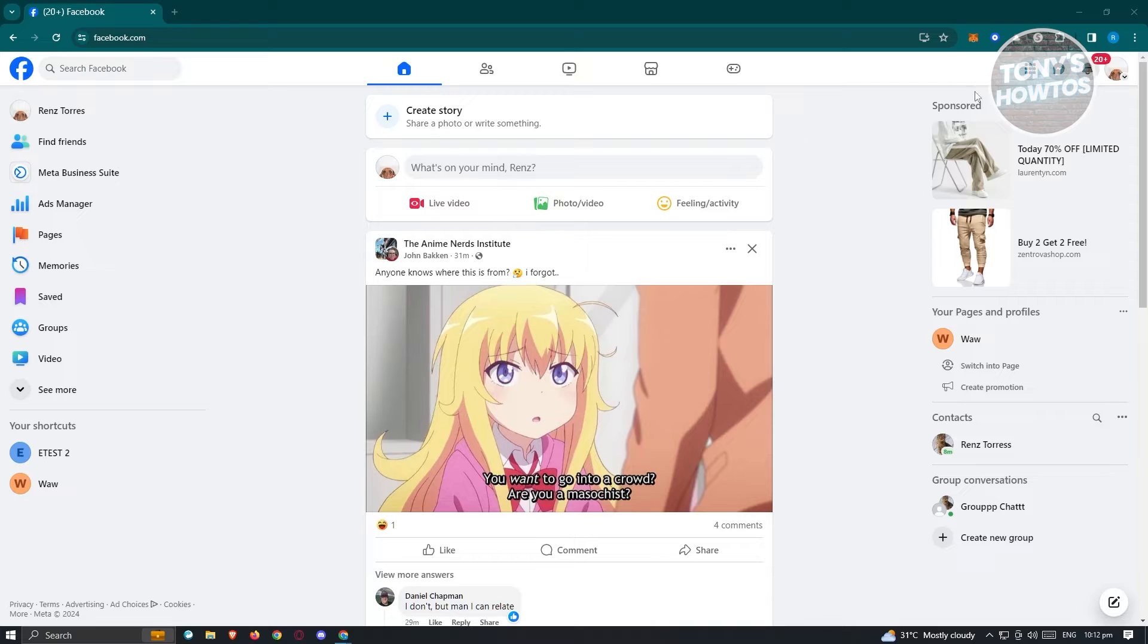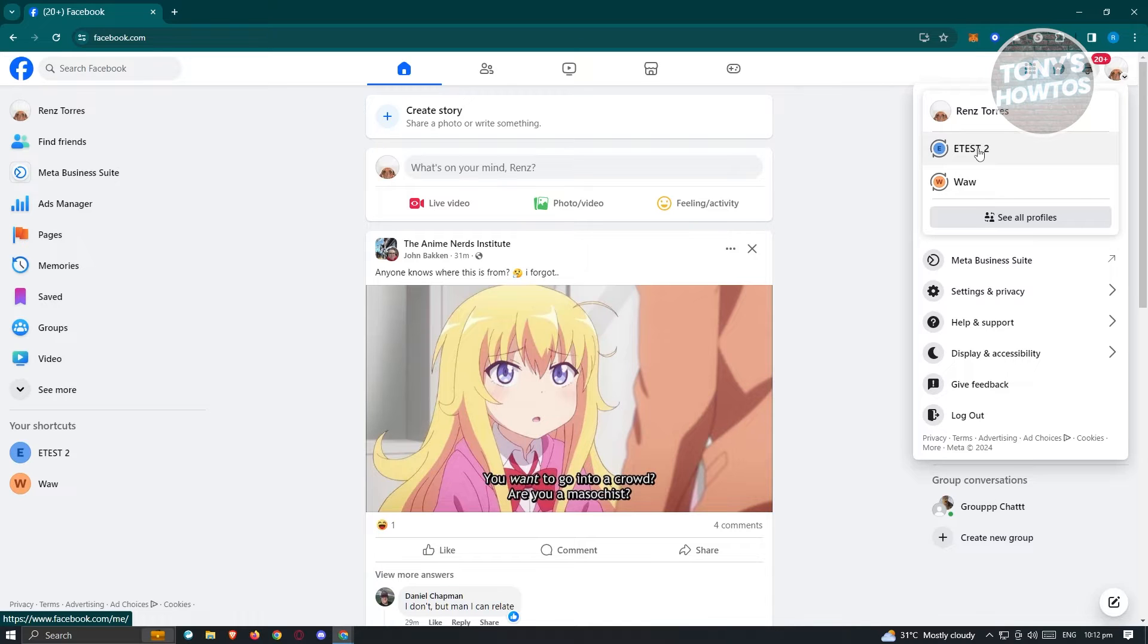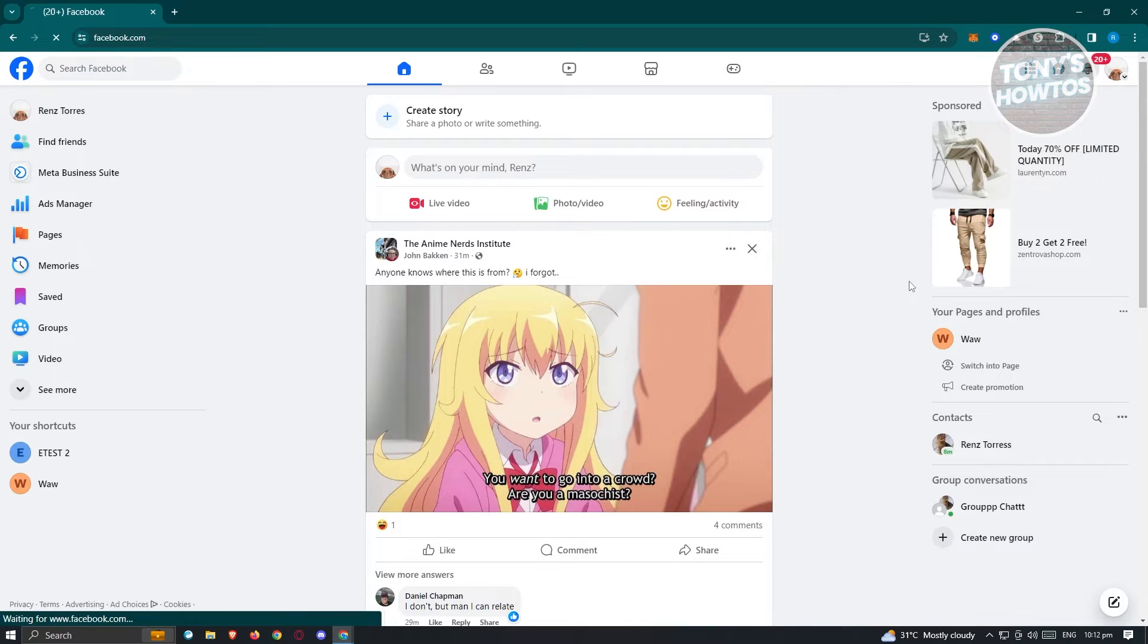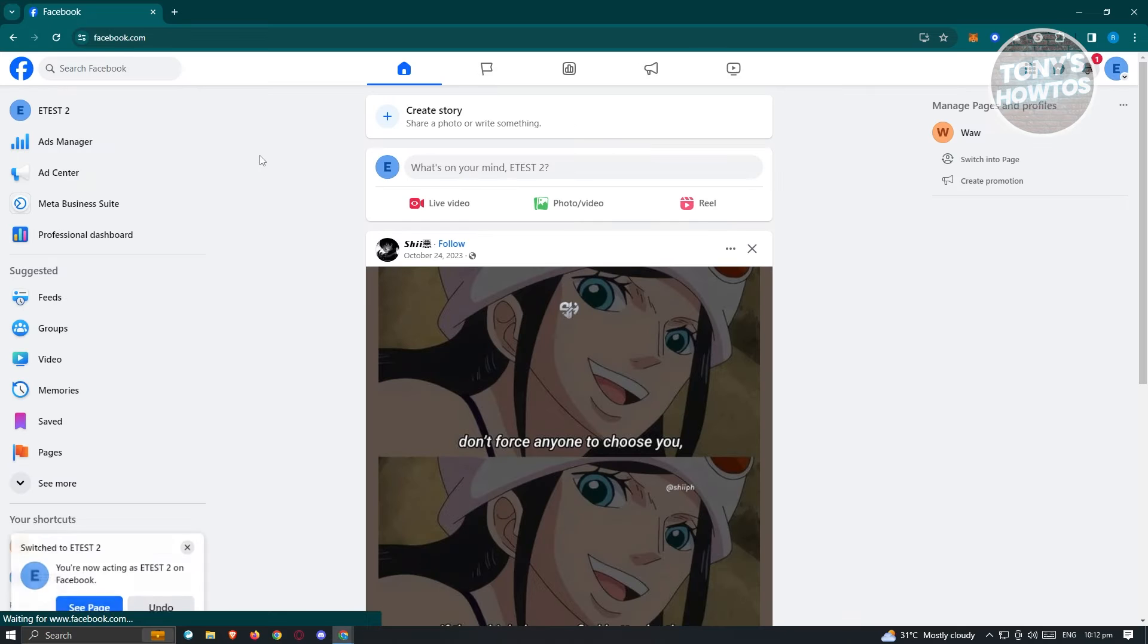At the top right of the screen, go ahead and click on your account, and from here, choose the Facebook page that you want to unpublish. Now click on it, and it should reload your page.